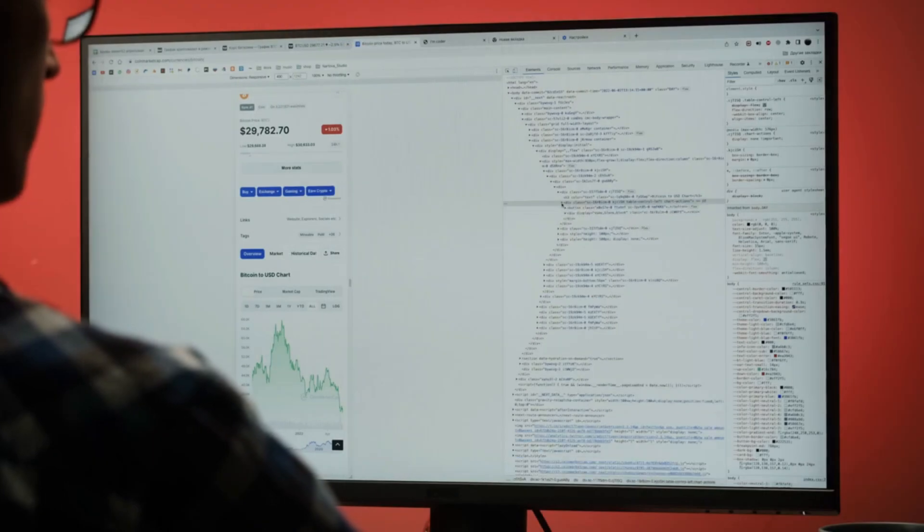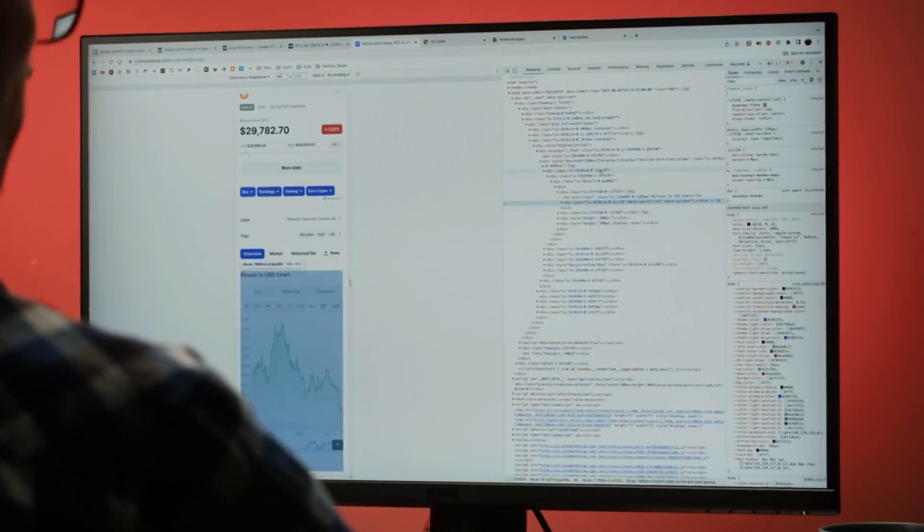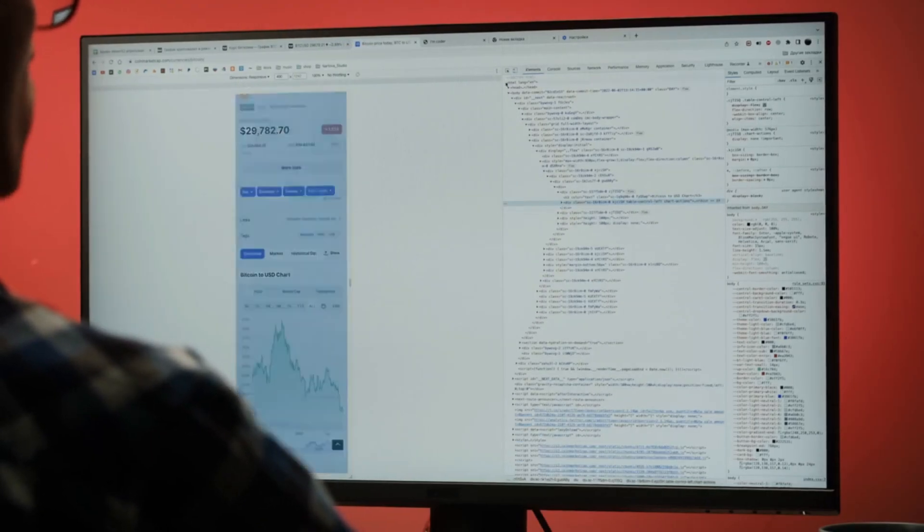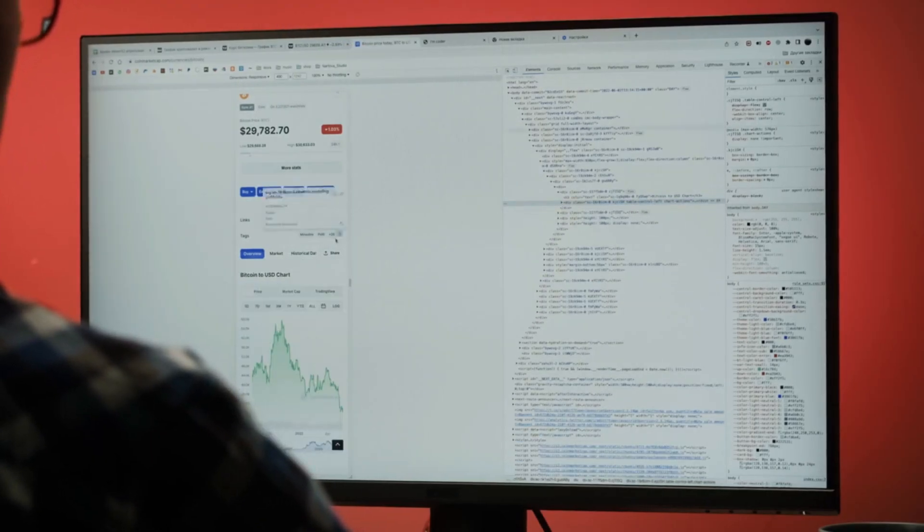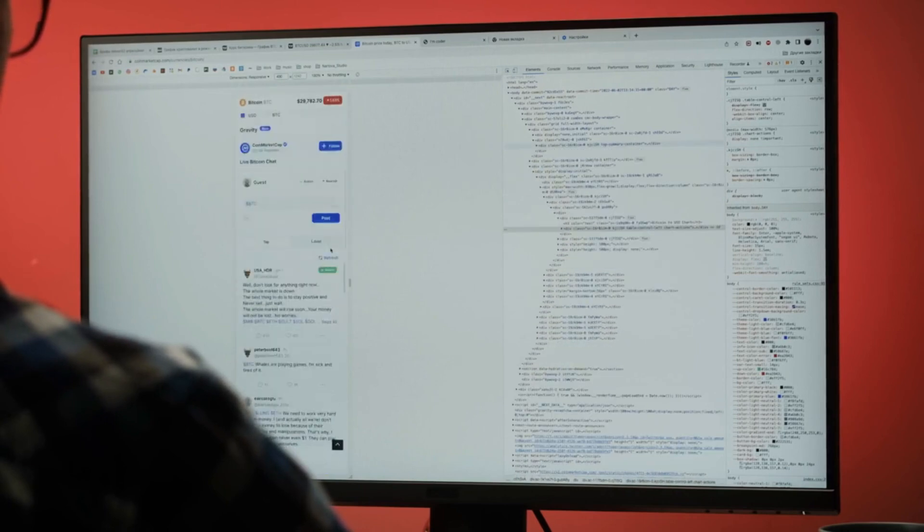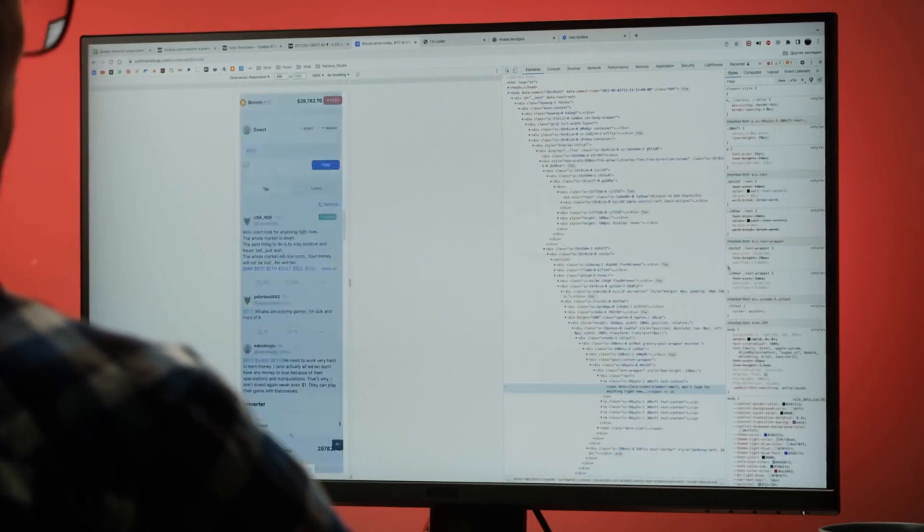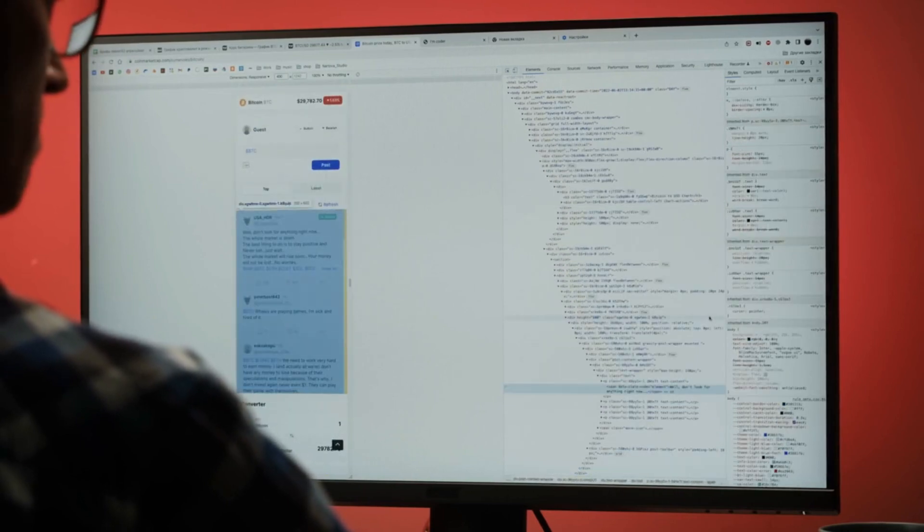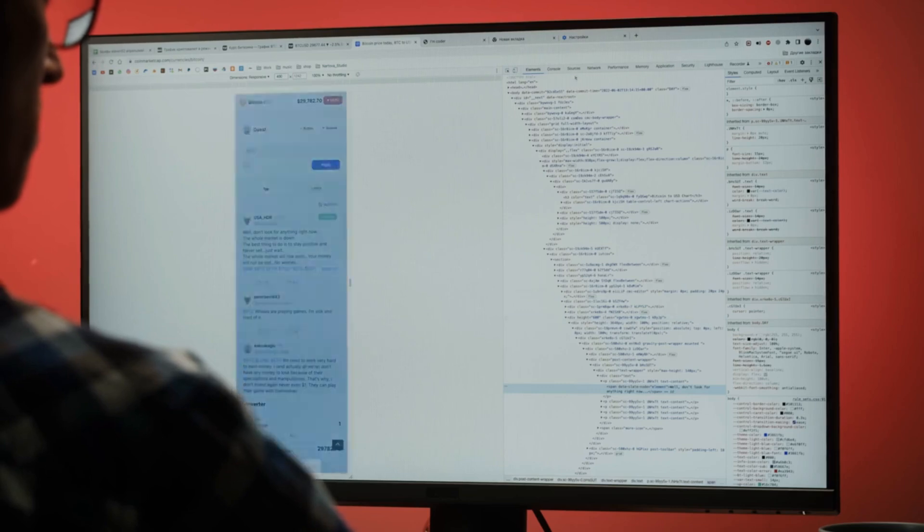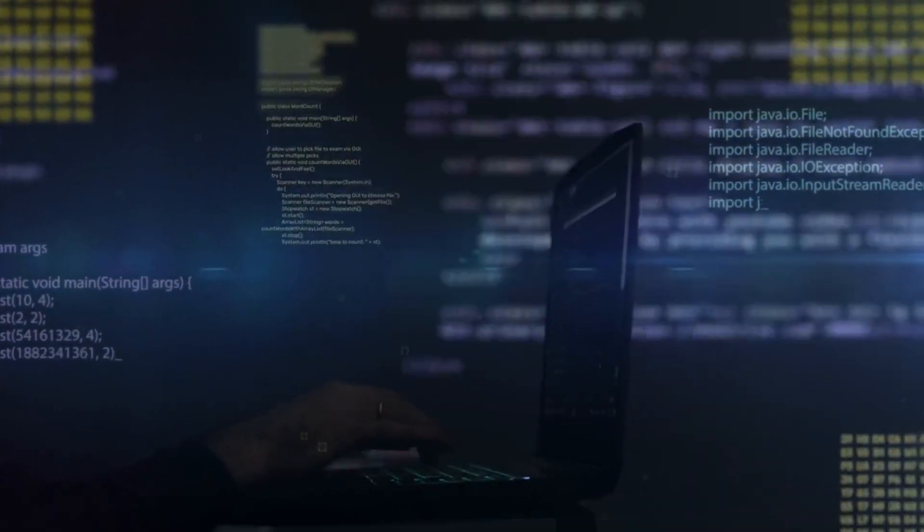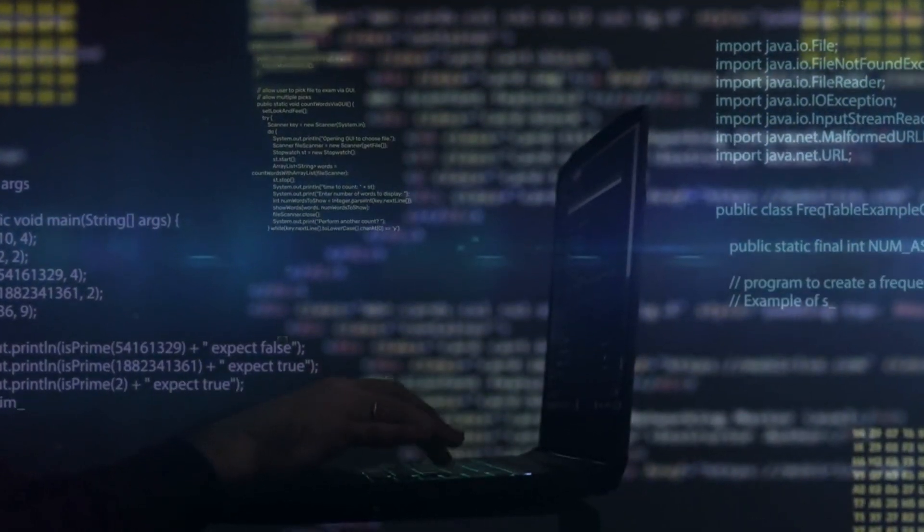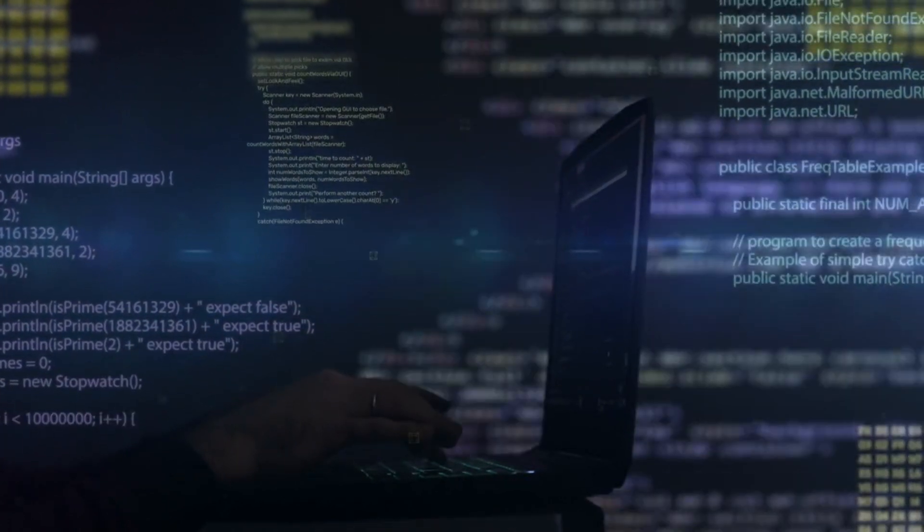The dark web is already a hub for illegal activities, and Grok 2 could supercharge those operations, making it easier for bad actors to exploit this technology. Could this be where Grok 2's true danger lies? What do you think? Should AI models have stricter controls to prevent misuse on the dark web?